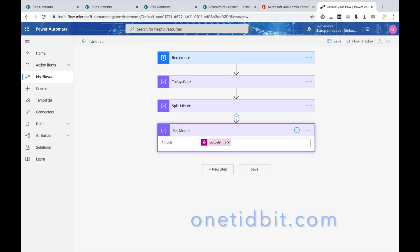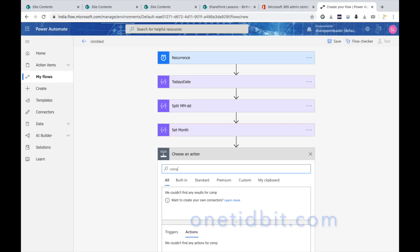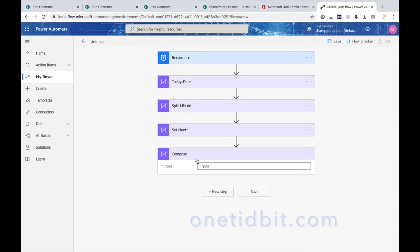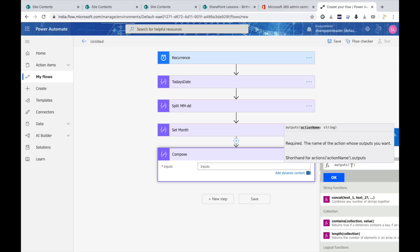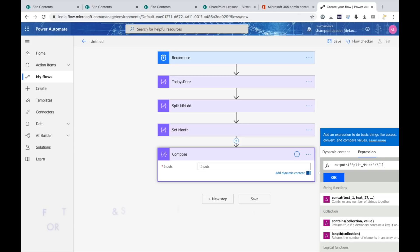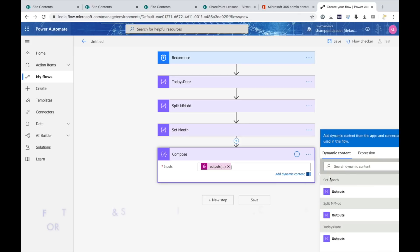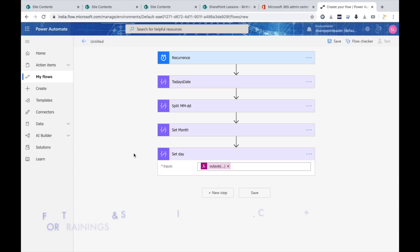Now go to the next step to set the day. Use Compose again and write an expression using outputs of 'Split_MM-DD' with index one — this gives the day. Rename this step 'Set_Day'. After this we need to get items from the SharePoint list.